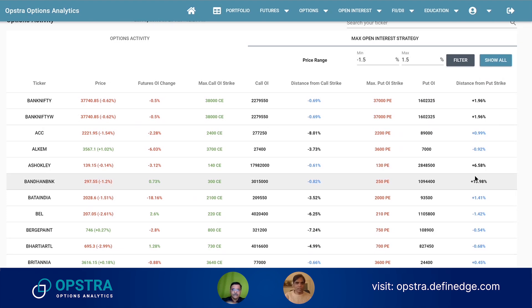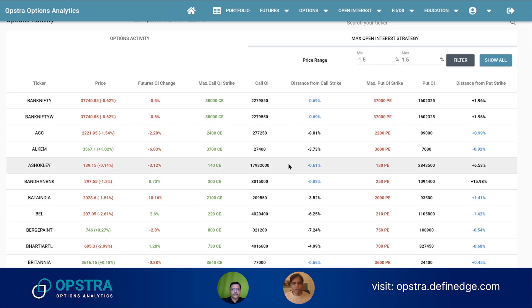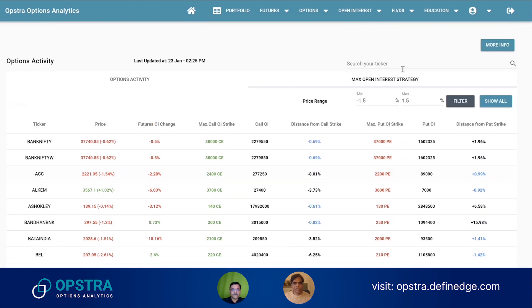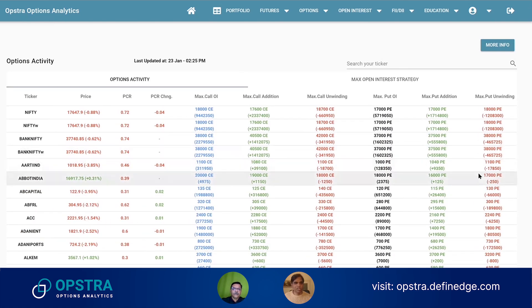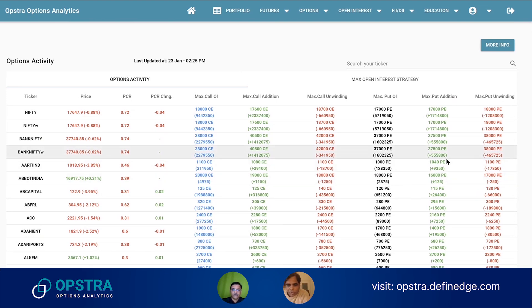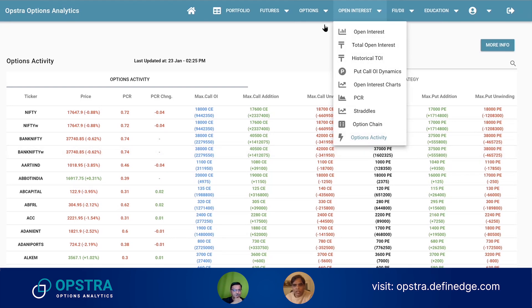We might link that at the bottom of this video — which particular video we are talking about, where we discuss this particular strategy and what options activity is. All the options talk videos are also available on insight.defineit.com, neatly segregated with serial numbers. So that covers all the open interest related features.